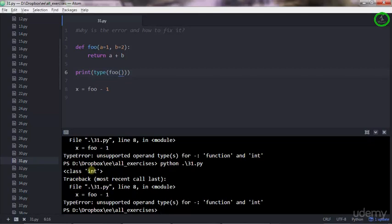The function call is an integer, but the function itself, the function blueprint, is a function object.